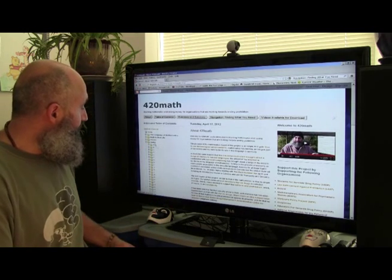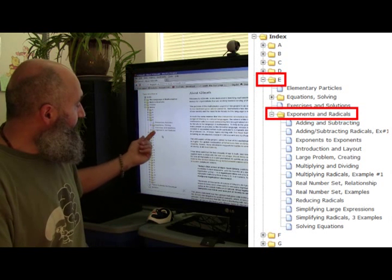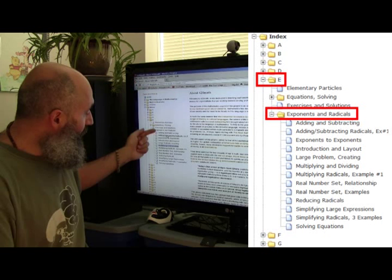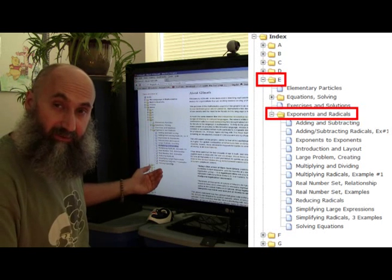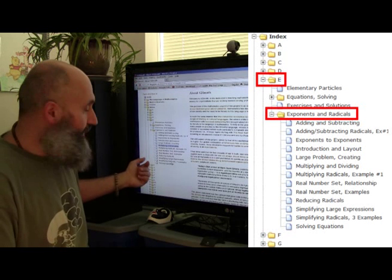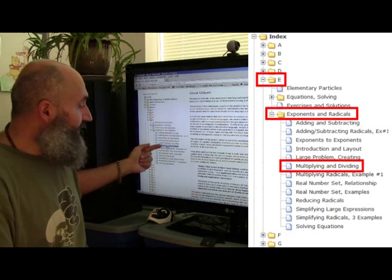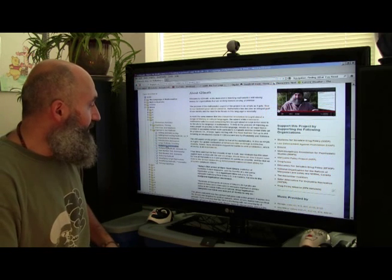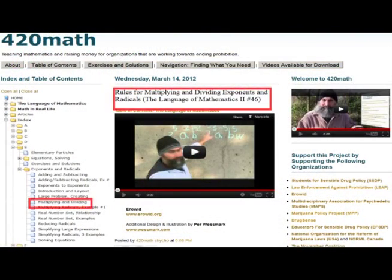We'd go to the index and look under E for exponents and radicals, open up E, and we see a folder called Exponents and Radicals. You click on that and there's a whole bunch of videos on exponents and radicals — I ended up doing this in a series too, so there's a fair bit of information there. For multiplying and dividing, there's a page here called Multiplying and Dividing Exponents and Radicals, and clicking on it takes you to the page that contains the lesson. There might be multiple pages for a specific topic.